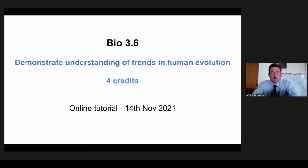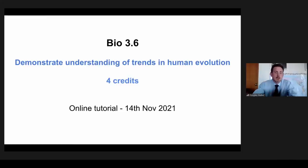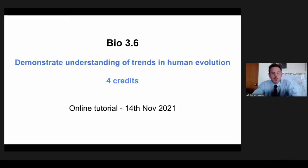Kia ora koutou, ko Douglas Walker toku ingoa. We're here this afternoon for the Level 3 Biology Human Evolution session with the wonderful Emma Campbell. Emma Campbell is currently with Wellington Girls College, and Emma's going to lead us through this standard. If you've got any questions during the presentation, you can pop them in chat, and I'll either interrupt Emma and ask them, or I'll hold them back until an opportune time at the end. Massive thank you to Emma and also to Studier, who are assisting with the presentation of these webinars. Over to you, Emma.